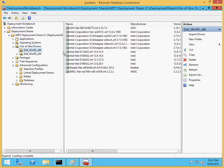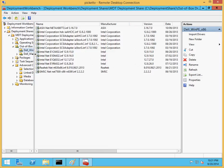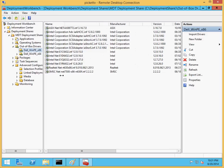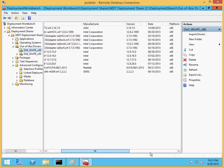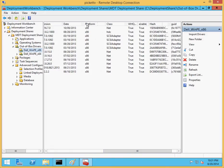One, Dell WinPE x86. And I can see in here that it also contains all the platforms, x86. A couple of network drivers, SCSI, and a hard disk controller.